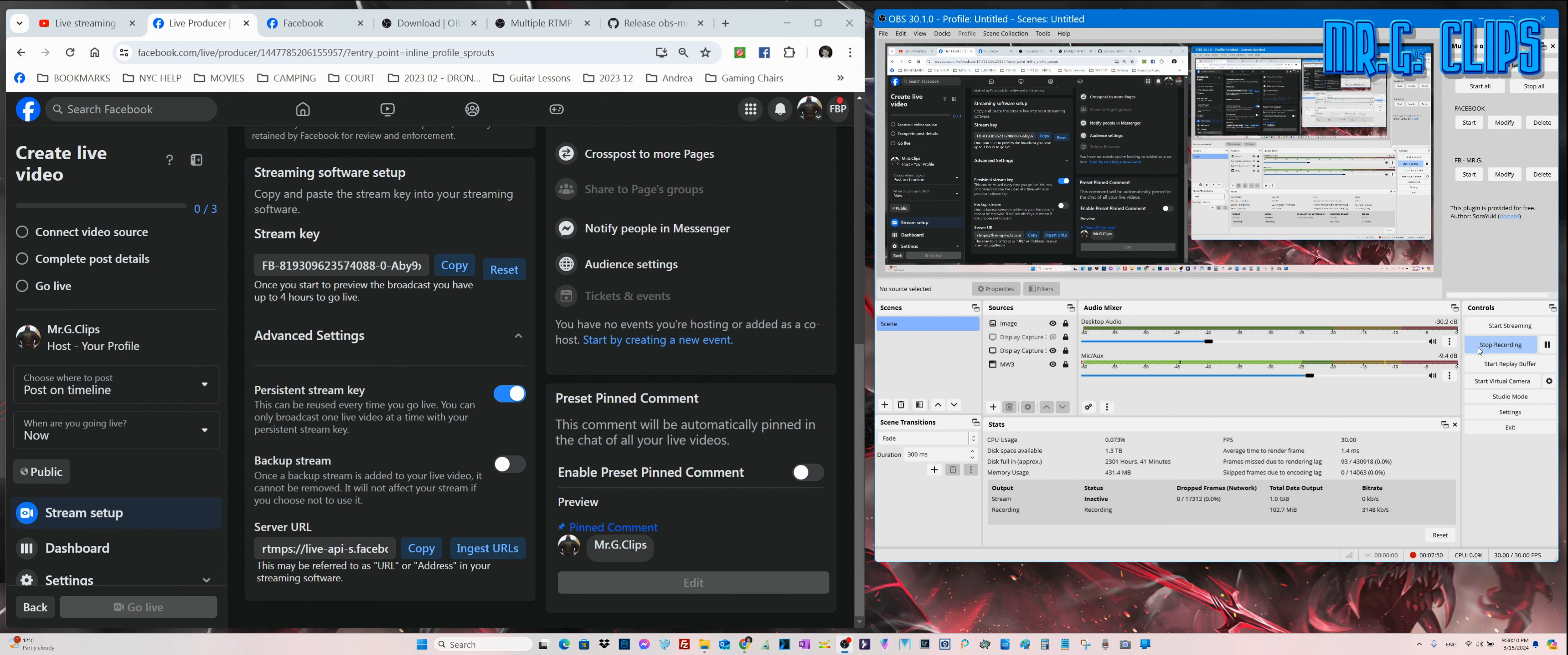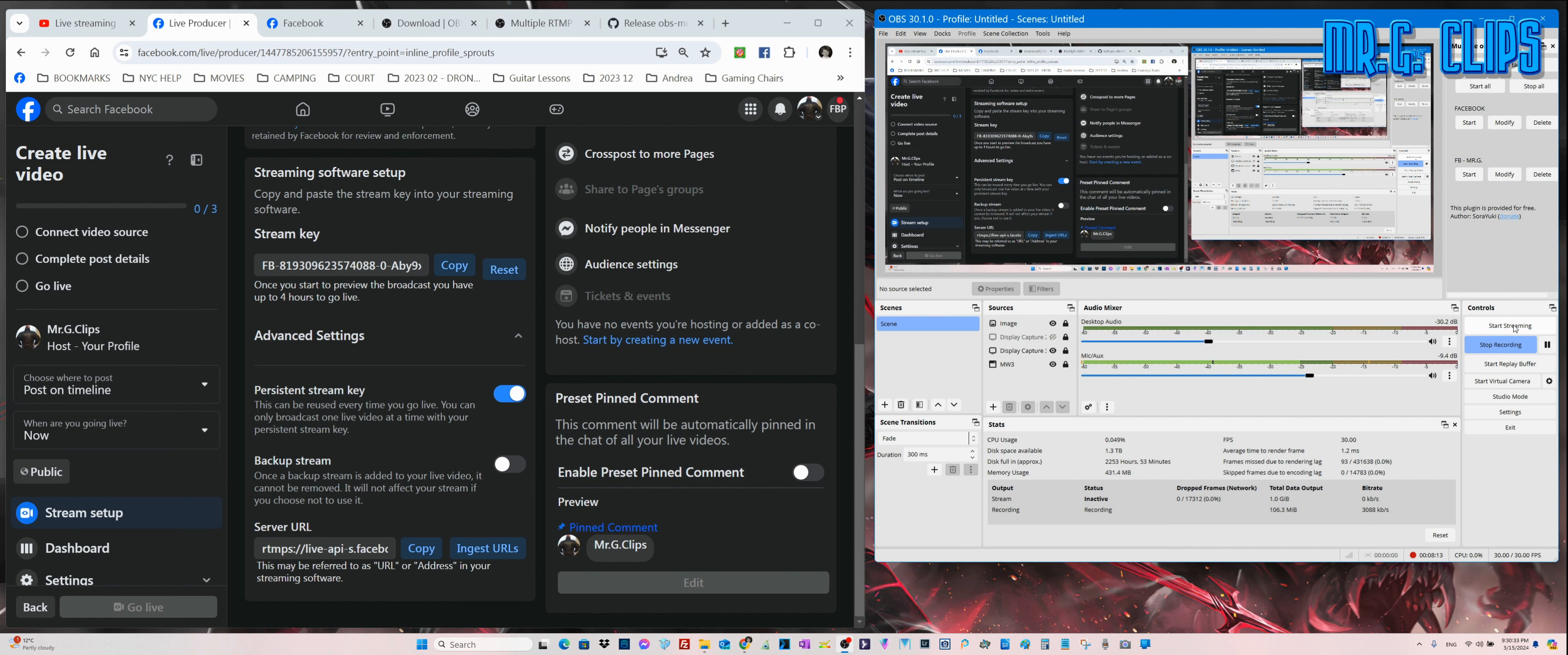This is what you have to start streaming. It automatically starts the recording as well. Again, be mindful - if you don't want to record a game because it's very taxing on the CPU and video card, if your system is not strong enough, then just stop the recording and just stream.